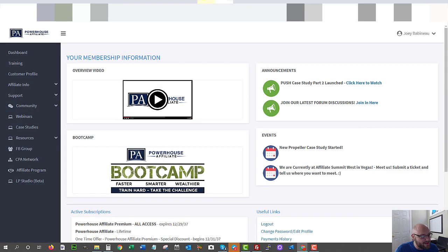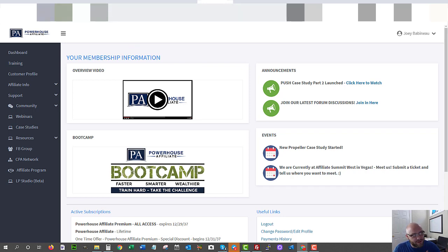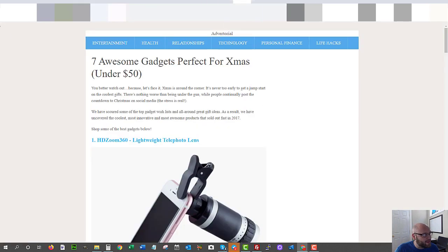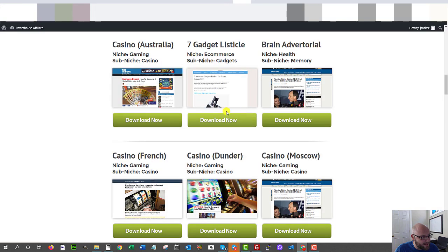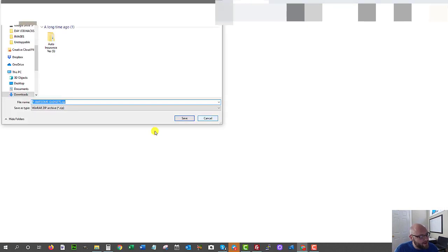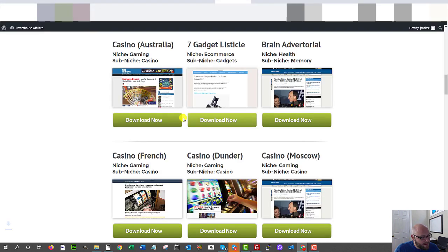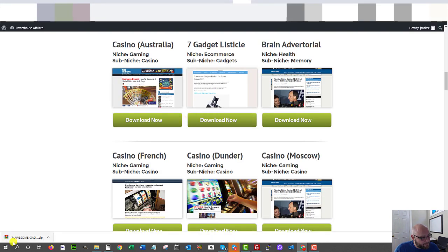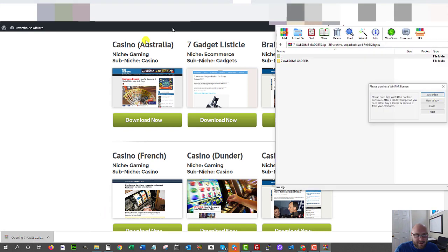Now if I want to use this, I don't try to upload it to Thrive Architect or WordPress. I basically upload it to my server. To do that, I simply download it. So I'm going to download the actual landing page — save it. Now I need to extract that because it's in zip format.